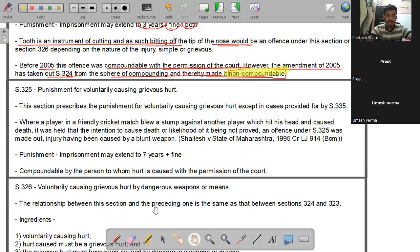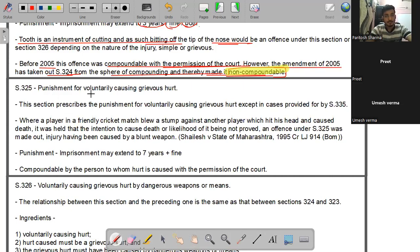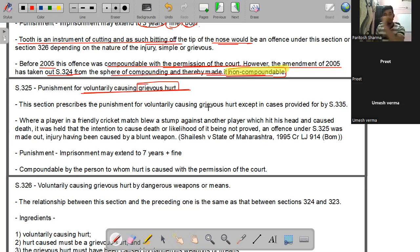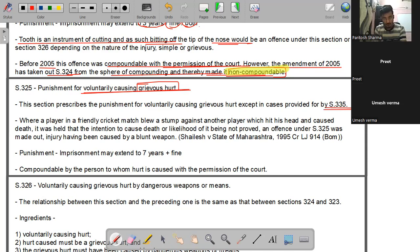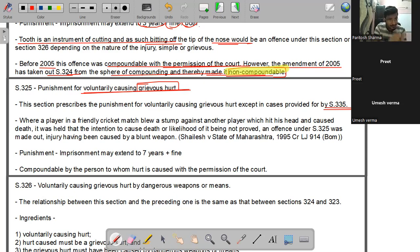Section 325 भी voluntary causing hurt की punishment देता है, लेकिन यहाँ hurt नहीं बल्कि grievous hurt है। इसकी तुलना Section 323 से कर सकते हैं - 323 hurt के लिए punishment देता था और 325 grievous hurt के लिए। 323 में exception था Section 334 का, यहाँ 325 में exception होगा Section 335 का - voluntary causing grievous hurt on provocation।